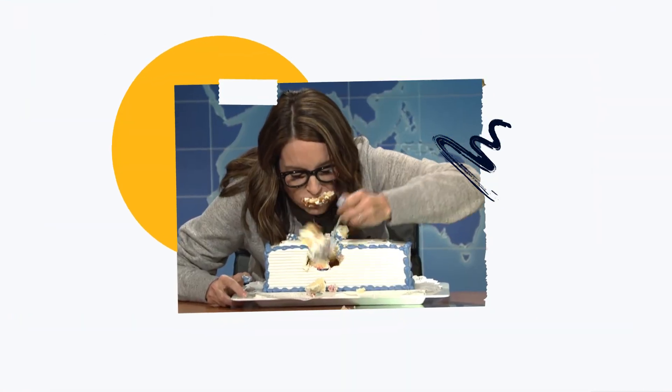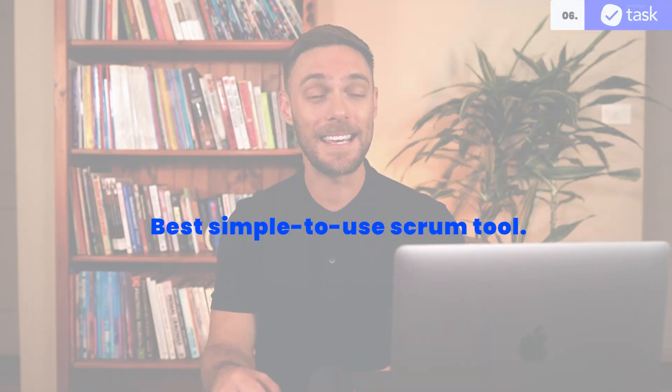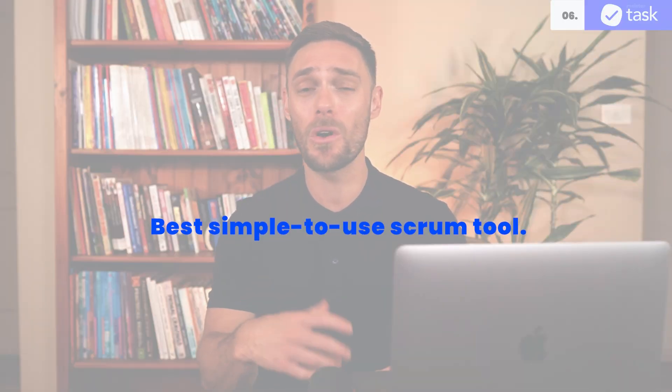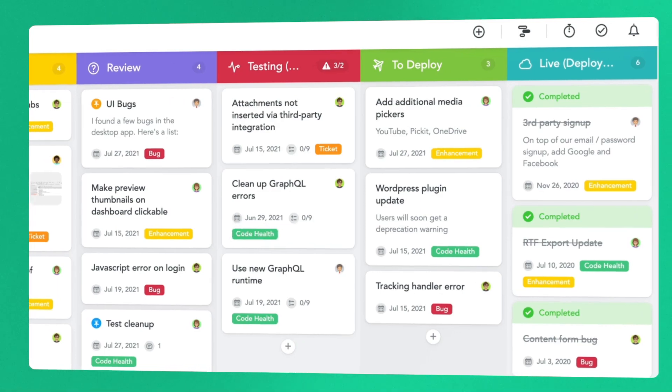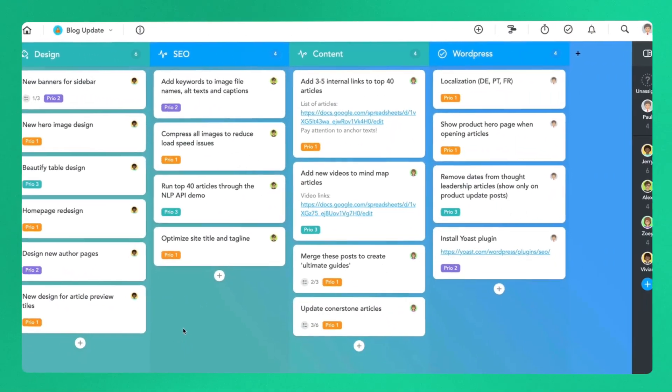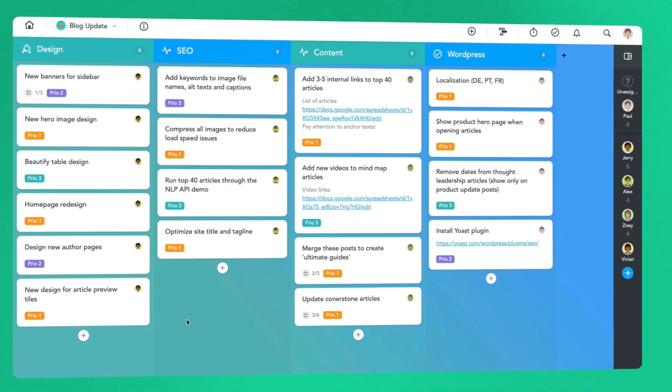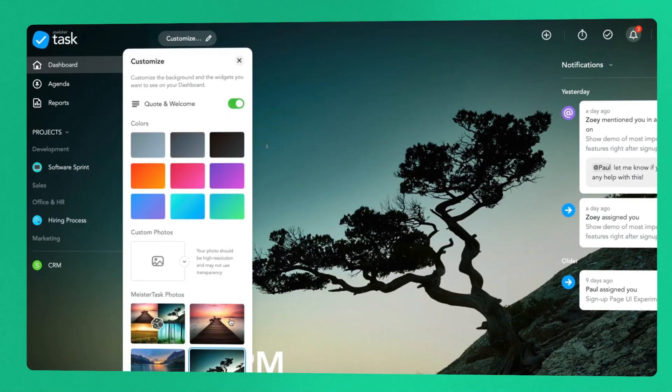Do you have a smorgasbord of projects and tasks you need to manage efficiently? MeisterTask is the best simple-to-use scrum tool that accommodates all kinds of workflows — from simple static project boards to software sprints to fully customizable Kanban boards — allowing for efficient and seamless collaboration. MeisterTask integrates with apps like Asana, Trello, and Wunderlist. Information is stored securely yet available to all team members at any time, and you'll be notified of your colleagues' progress while keeping on top of your own tasks and deadlines.